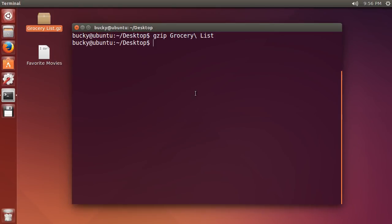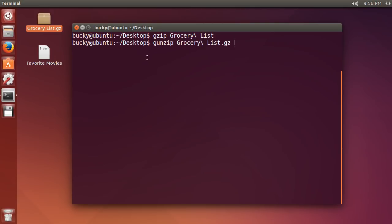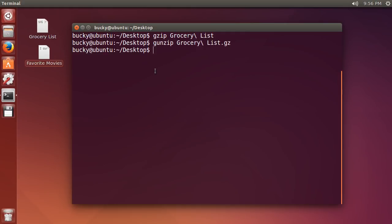If you ever want to extract it or decompress it, then what you can use is gunzip. Whenever you use gunzip, remember since this is a compressed file it has the .gz extension, so don't forget that. You can just hit enter and it decompresses it, boom roasted.